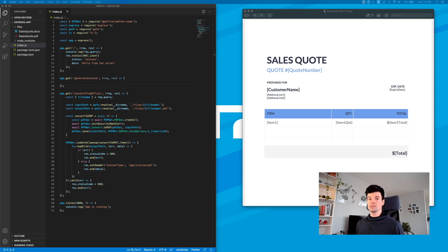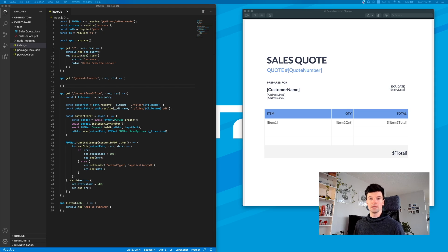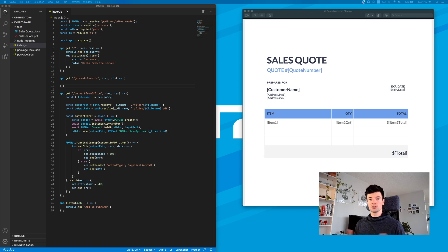If you haven't seen part one, setting up a basic Express Node.js server, you can find it in the description below.